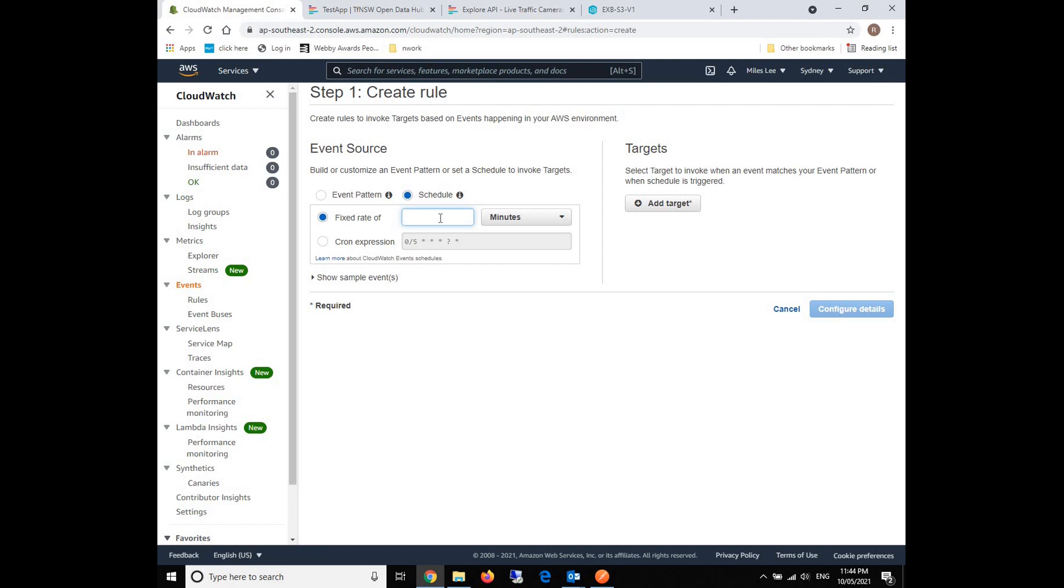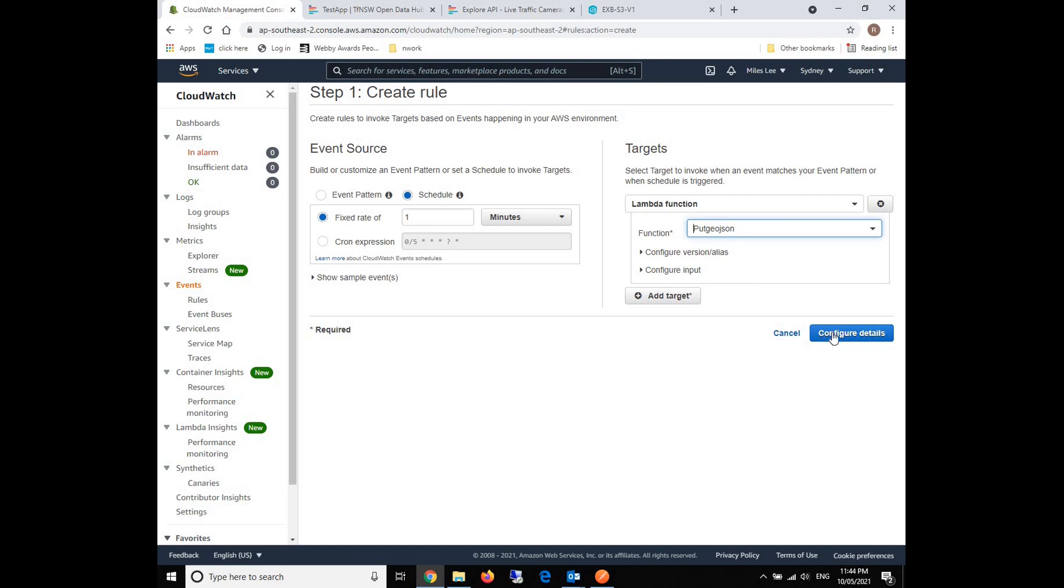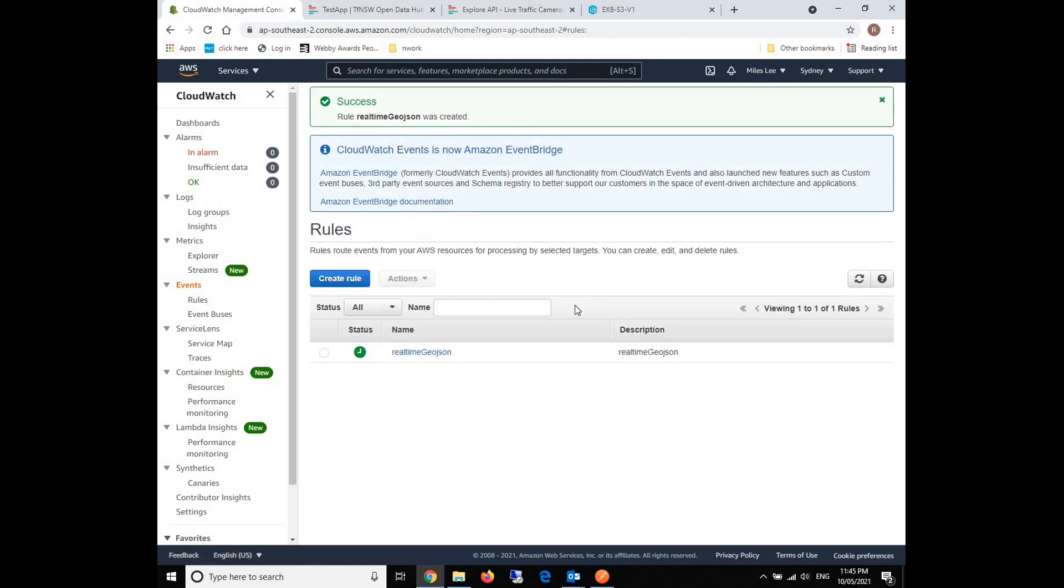Just for testing purposes, I'll set it for every one minute so we can see the results. We set the fixed rate of one minute and we need to add the target. The target would be the put GeoJSON Lambda function we just established. Then we click on configure. We give the rule a name like Realtime GeoJSON, for example. Then we create the rule. Now we can see the green clock has been established, which means the schedule has been launched into AWS.